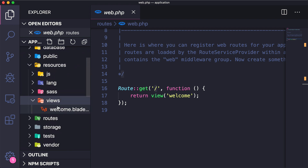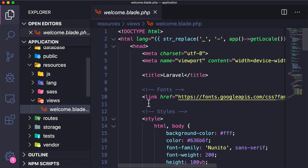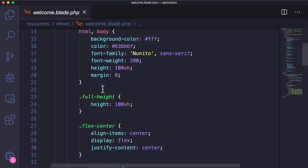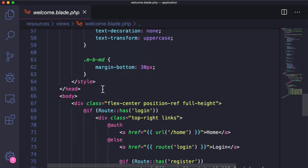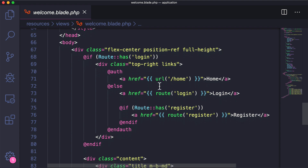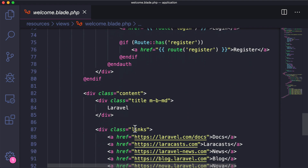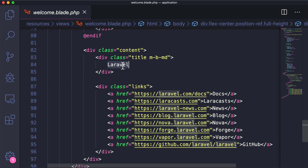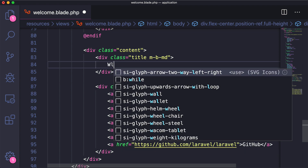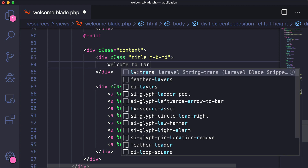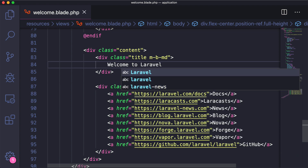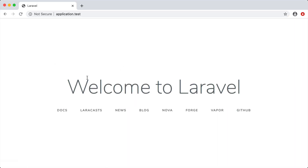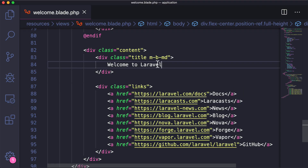We can see our views by going to resources/views — this is where all of our views will live. If we open up welcome.blade.php we have the Laravel copy and the links. I'll just change it to say 'welcome to Laravel', and if we save and reload we get that message on the screen.